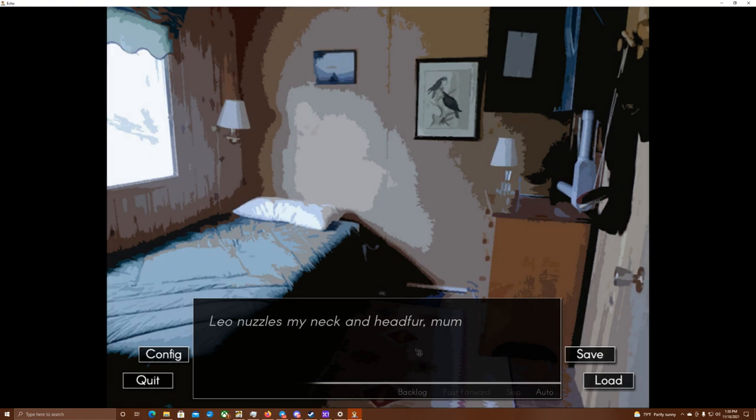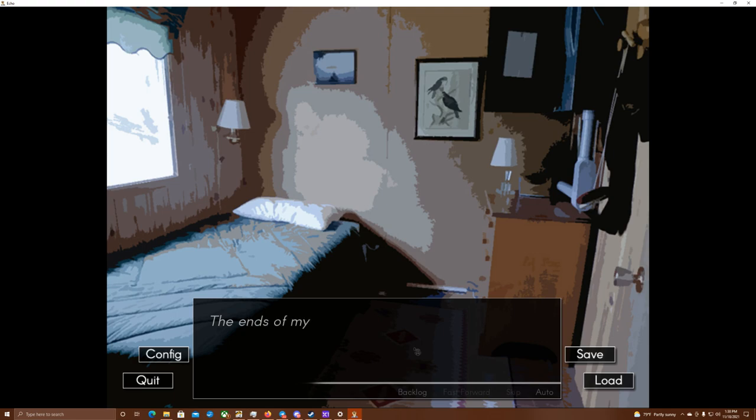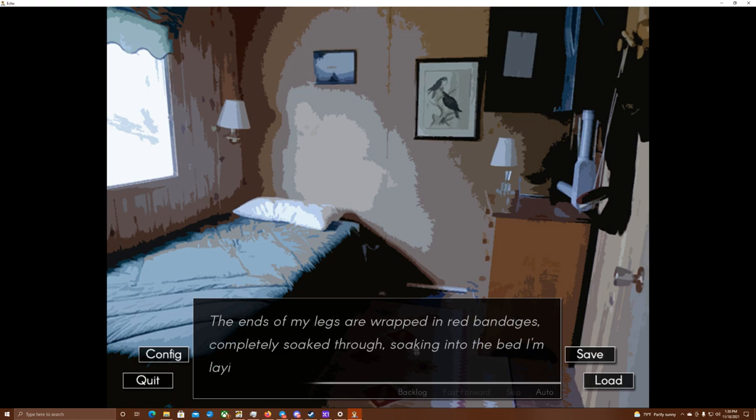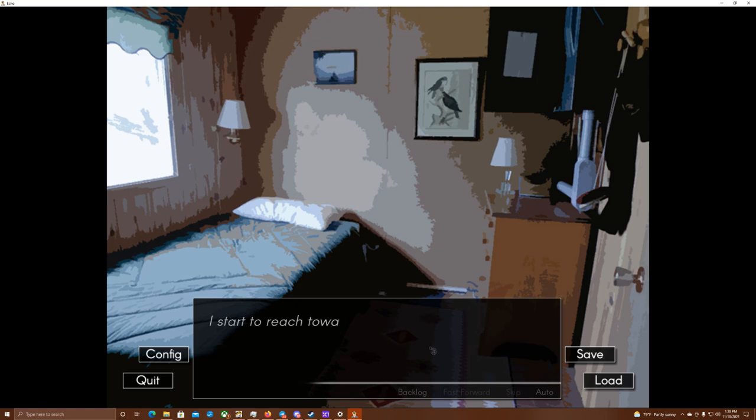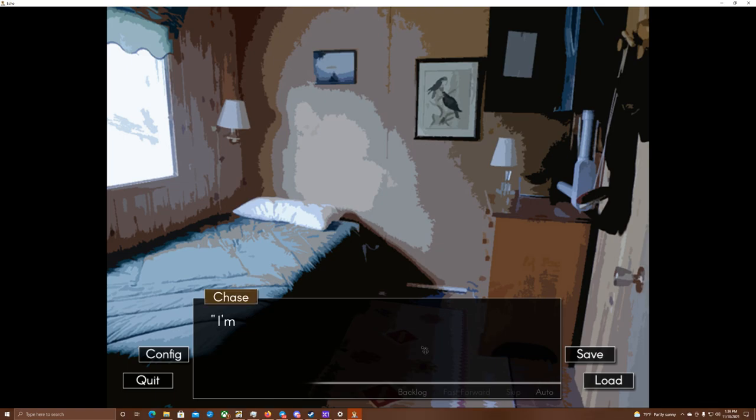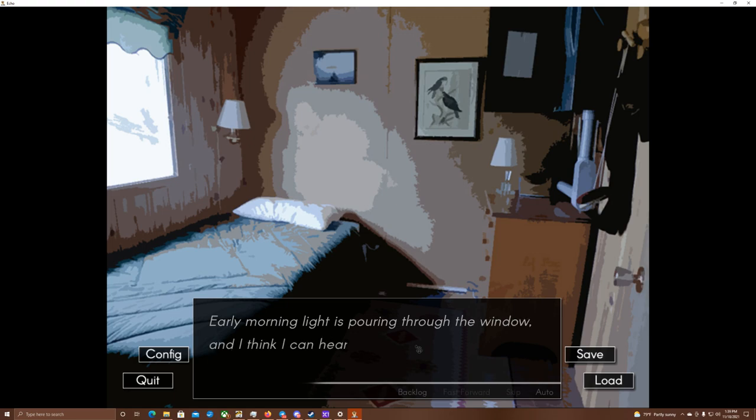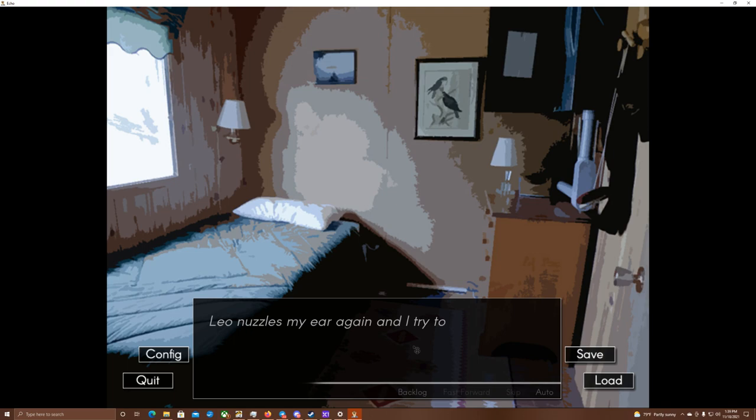Leo nuzzles my neck and head fur mumbling into my ear, but I can't really understand him. I look down and see that my pants are off, and I'm just in my boxers. The ends of my legs are wrapped in red bandages, completely soaked through, soaking into the bed I'm laying in. I start to reach toward them, but my hand is shaking so hard, and Leo grabs it and pulls it back to my chest. I'm really cold. In response, Leo draws closer and spoons me. Early morning light is pouring through the window, and I think I can hear sirens. Leo nuzzles my ear again, and I try to pull away, but he holds me tight.